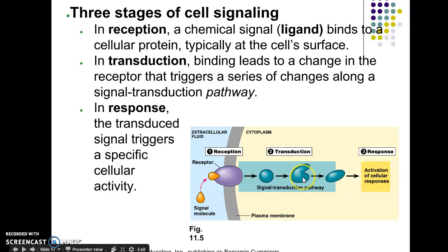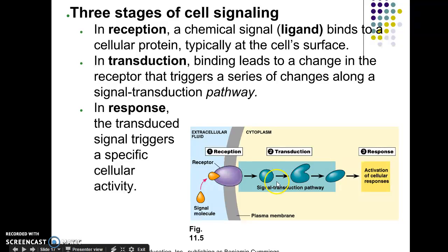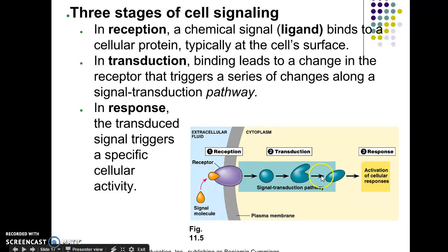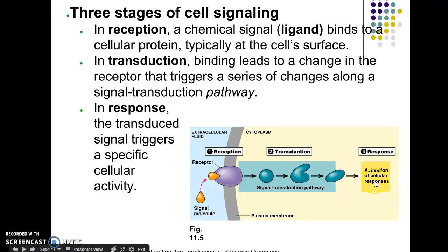The transduction pathway is kind of like a ripple effect — like setting up a bunch of dominoes and knocking one over so they all fall. It's similar to the Rube Goldberg analogy. This process usually happens through phosphorylation. Finally, you get to the response phase, which is the actual activity of the cell — whether the cell is going to activate an enzyme, code for a gene, or whatever it's going to do.